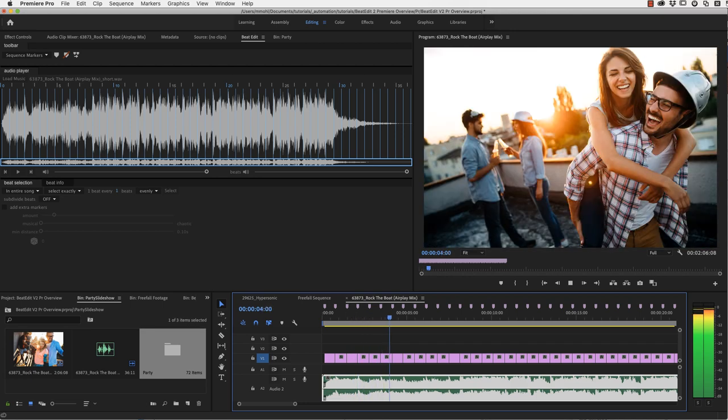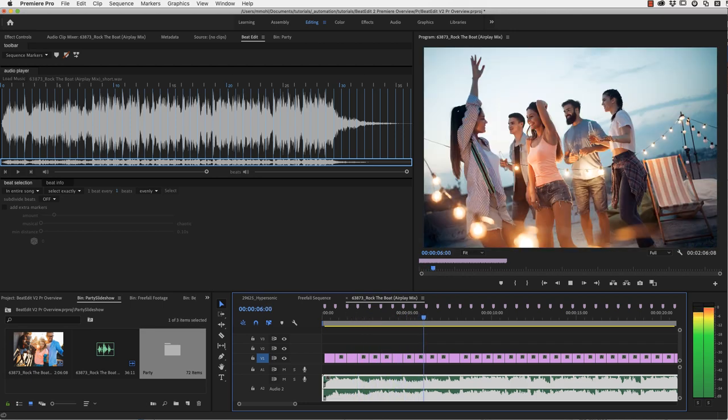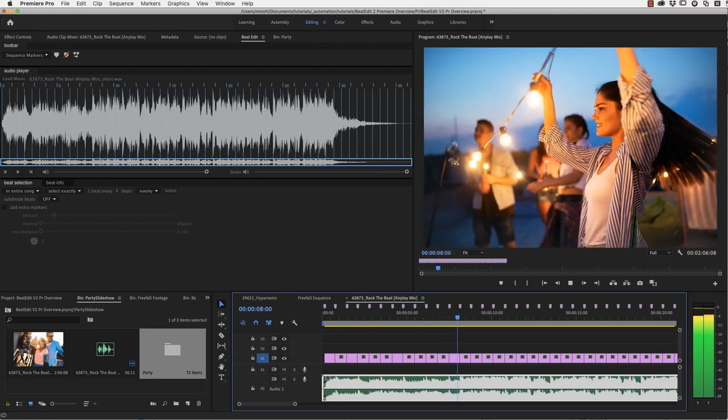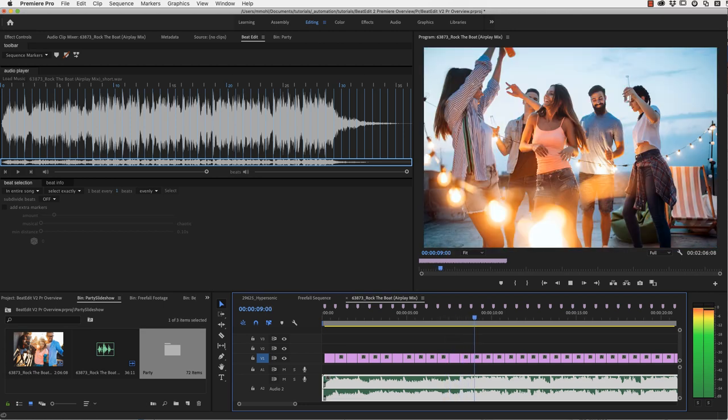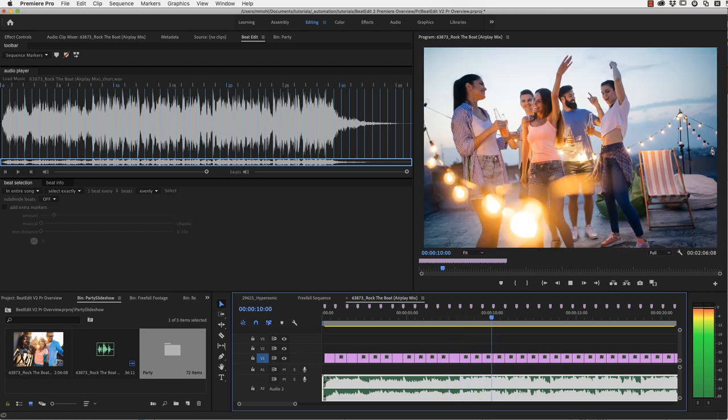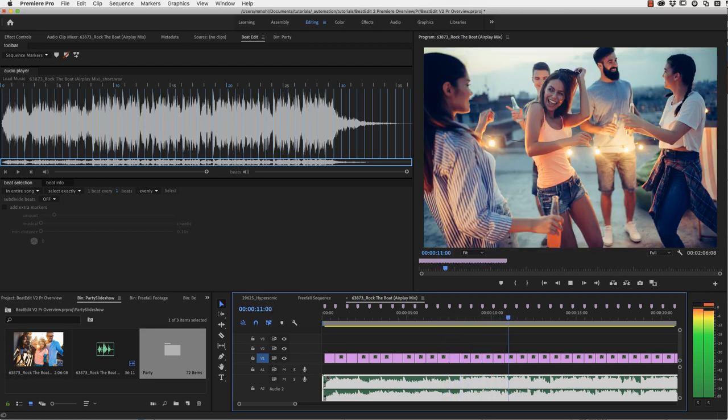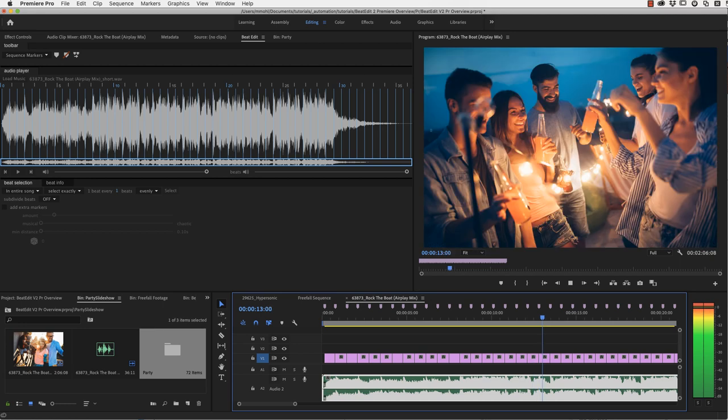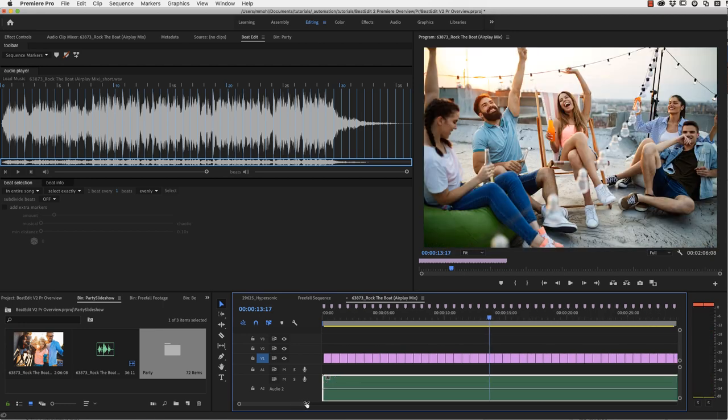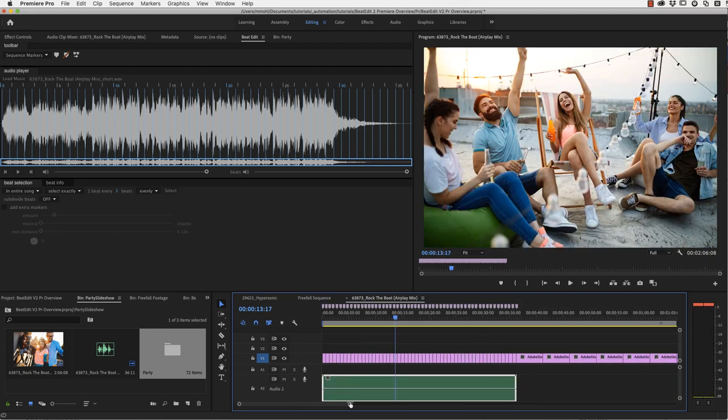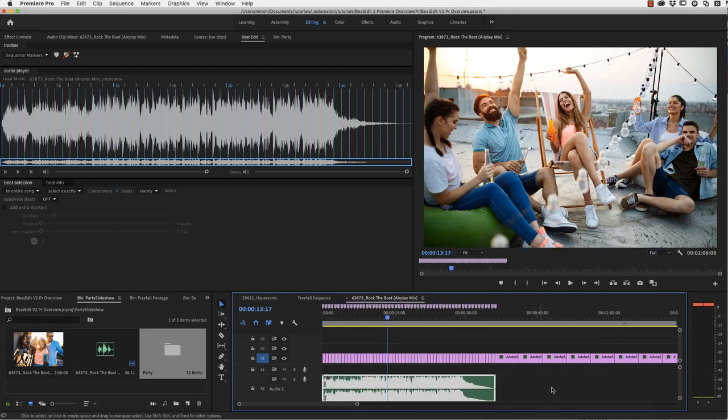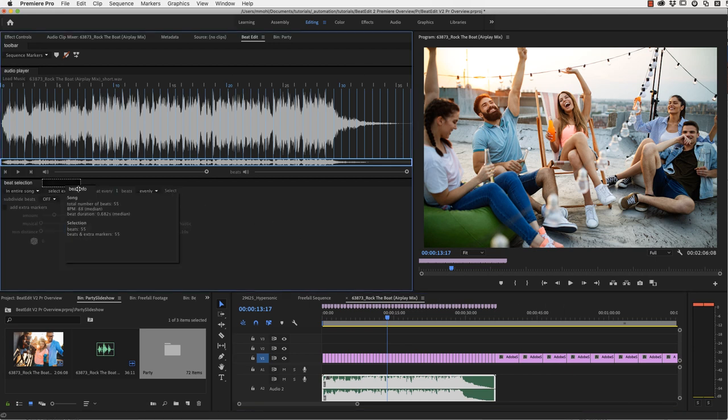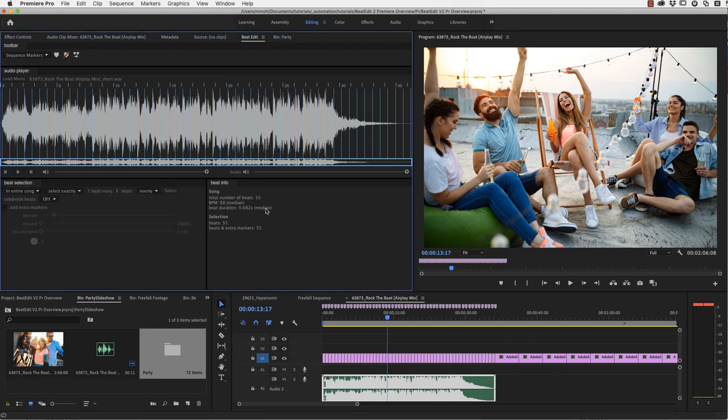And now this is our folder with our in total 72 images of this party and we simply drag it on this automate to sequence icon here. And now just make sure that the placement is set to add unnumbered markers. And if you now click OK, you can see that all our images are inserted into the timeline exactly at our beat markers. And you can see that this is cut very accurately to the beat, but maybe it's still a little bit too monotonous if you want to have some more variation. Another issue we have is that many images have been inserted here after the song.